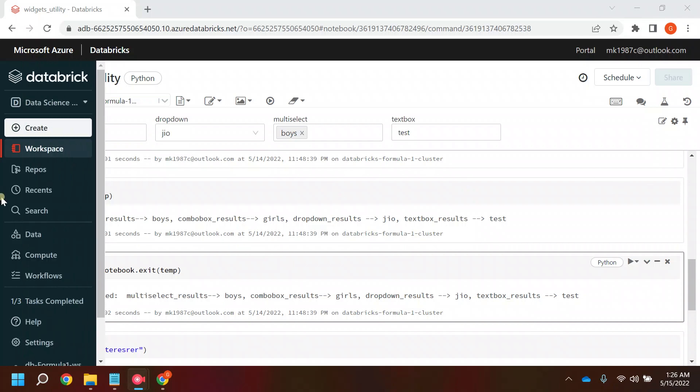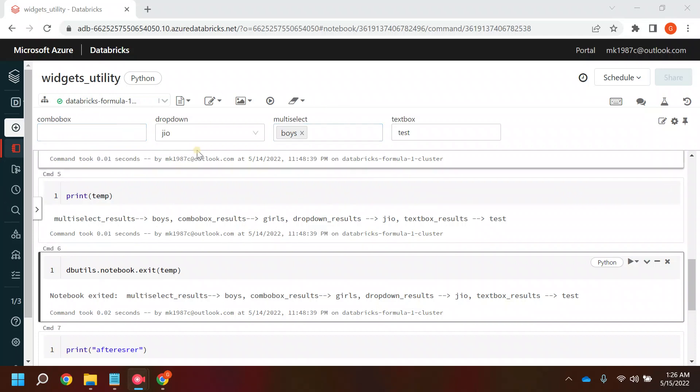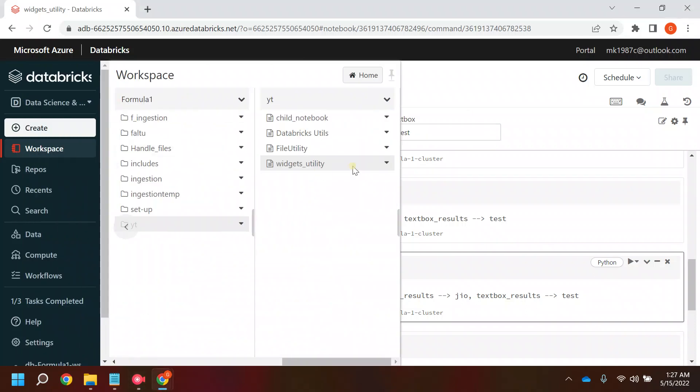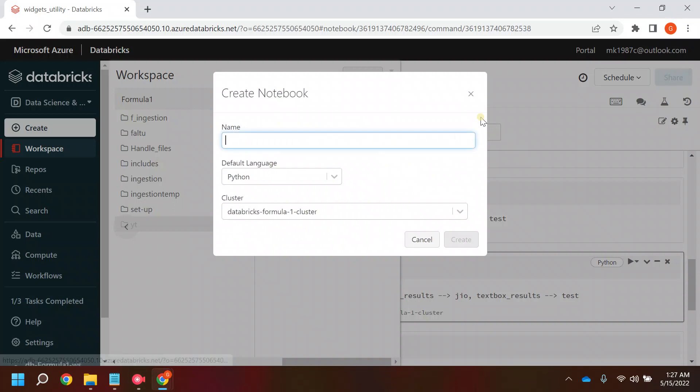Hi everyone, welcome back to my YouTube channel. In this video I'll be showing you how you can call a parameterized notebook from another notebook. Basically, how we can call a parameterized notebook with the help of some other notebook.